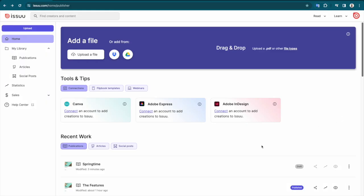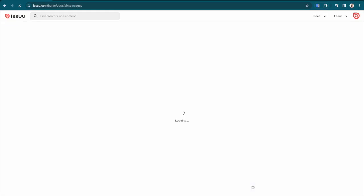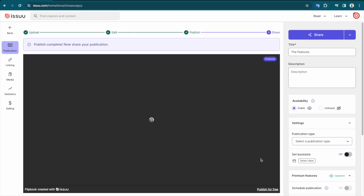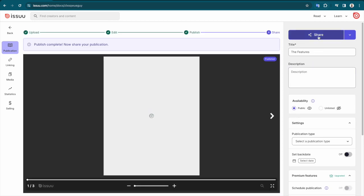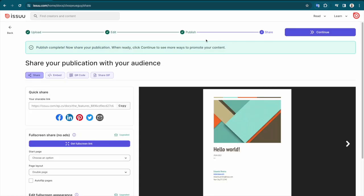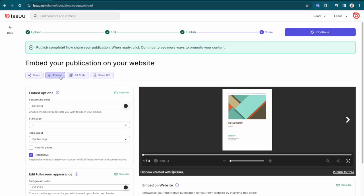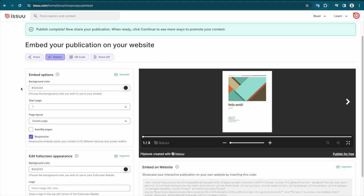To get started, log in to your Issue account and select any of your published documents, then select Embed on Website under the Share tab. You now have a variety of customization options.